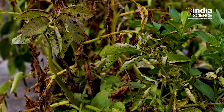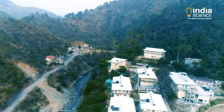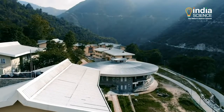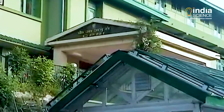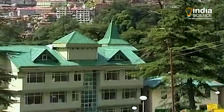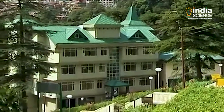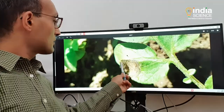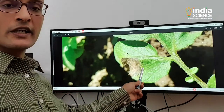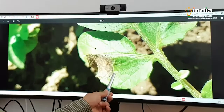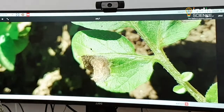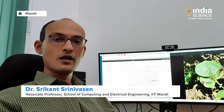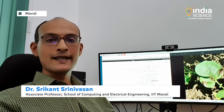If left undetected and unchecked, this disease could destroy the entire crop within a week under conducive conditions. Researchers from IIT Mandi's School of Computing and Electrical Engineering, in collaboration with the Shimla-based Central Potato Research Institute, have now developed a computational model to detect this disease. This artificial intelligence-based model can identify the disease by analyzing pictures of the leaves.